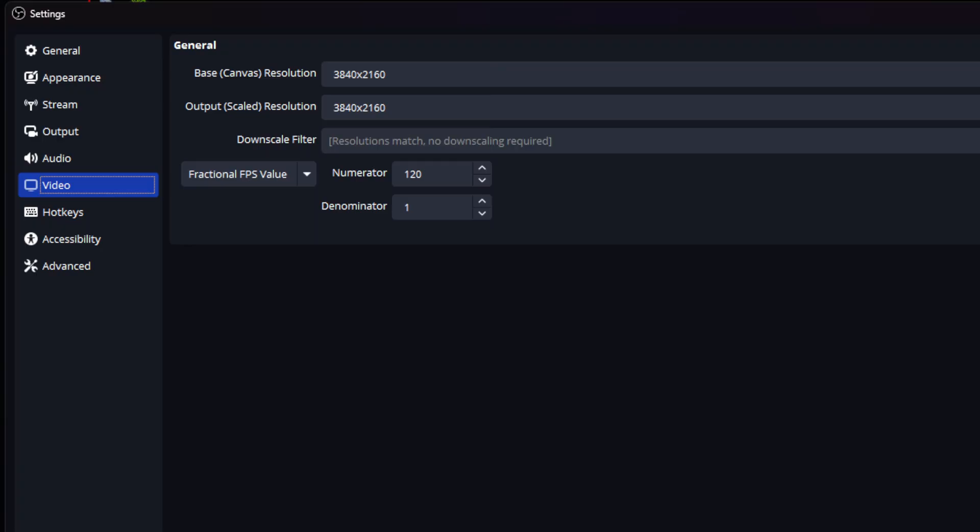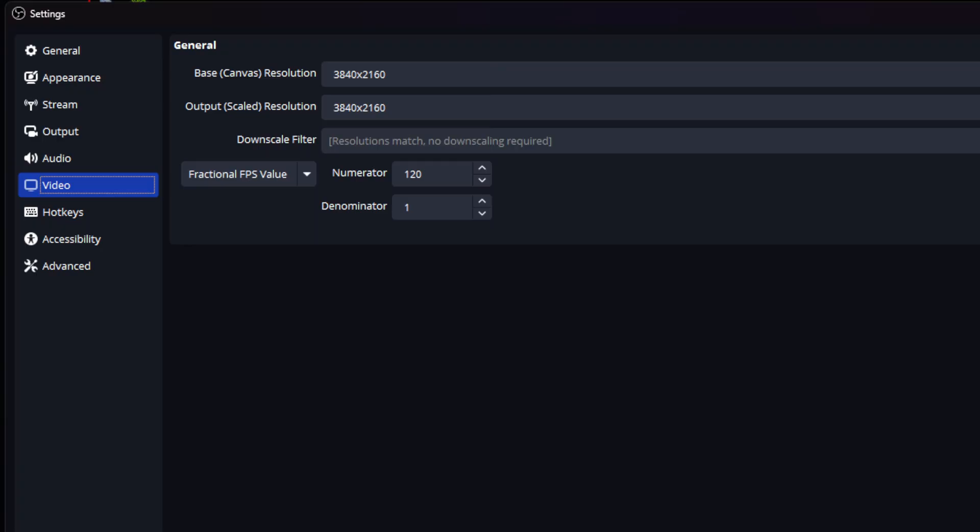Let's dive a little bit deeper. These are your advanced settings. Render Direct3D 11, color format NV12, color space sRGB, SDR white level 307, color range Full, HDR nominal peak level 1000. This is mostly for stream.